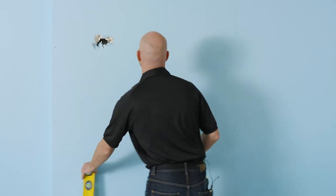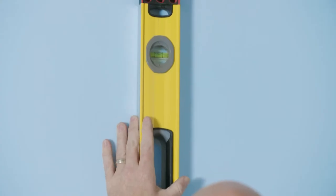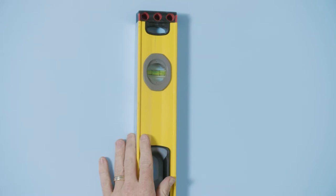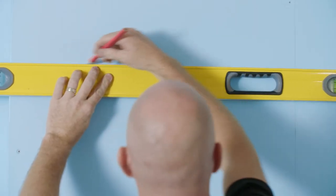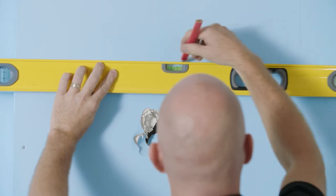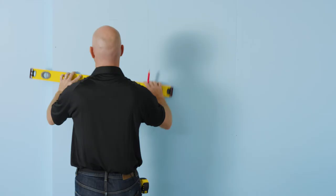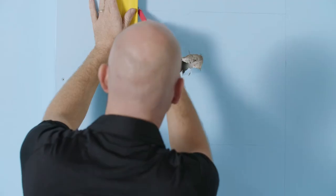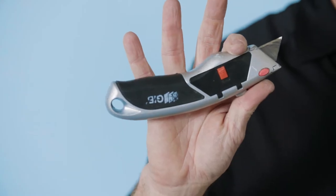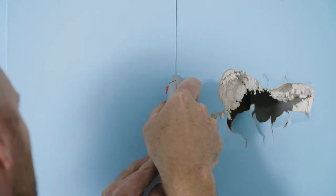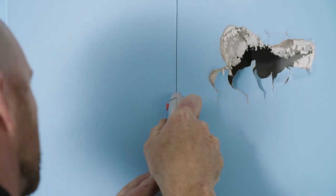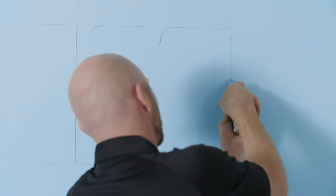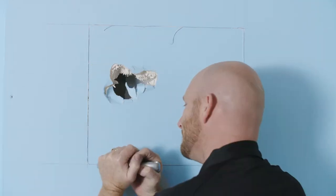We're going to mark out on the wall where we're going to cut out that piece. So now we've marked out our hole, we're just going to use a normal Stanley knife to cut out this piece. You'll need to score it a couple of times to get through and the point is you just want to keep this cut nice and tidy.